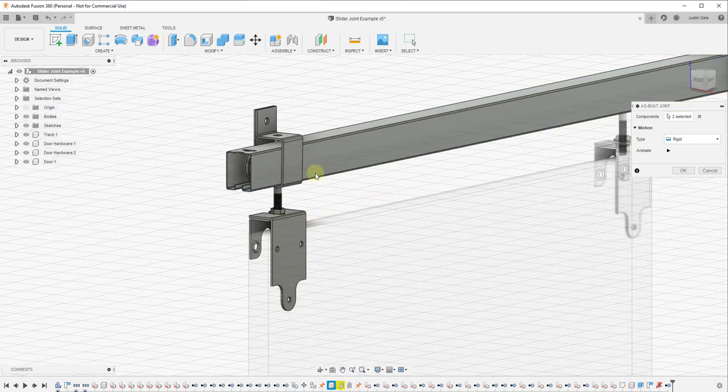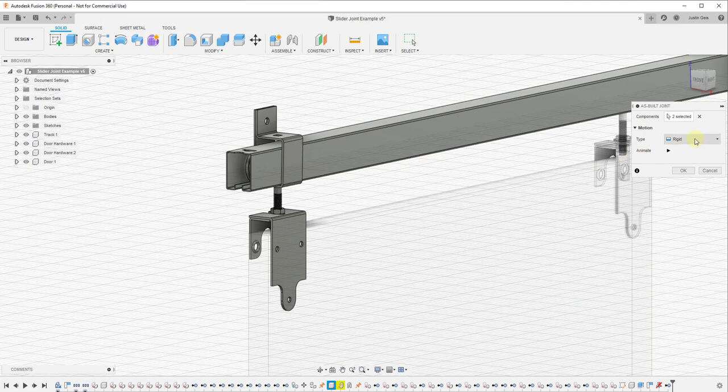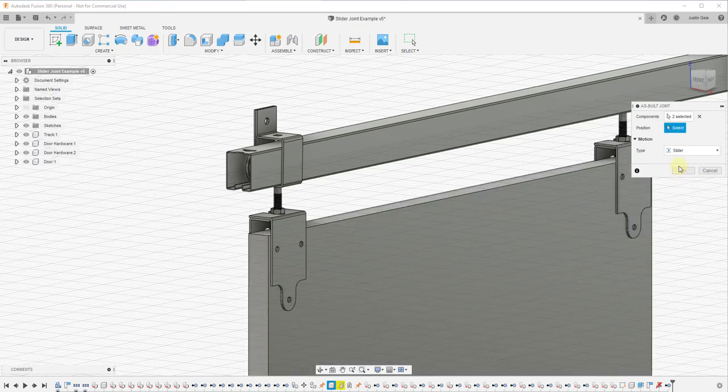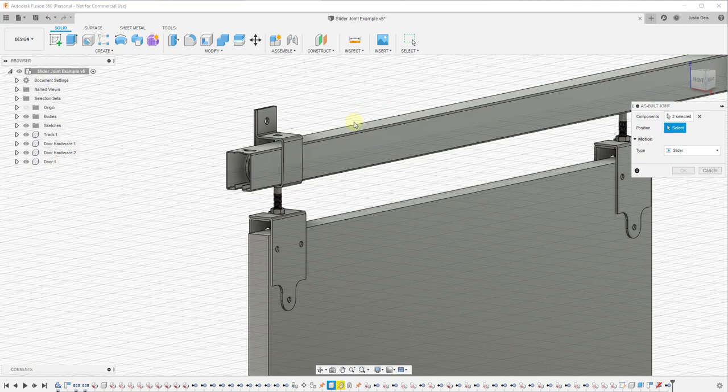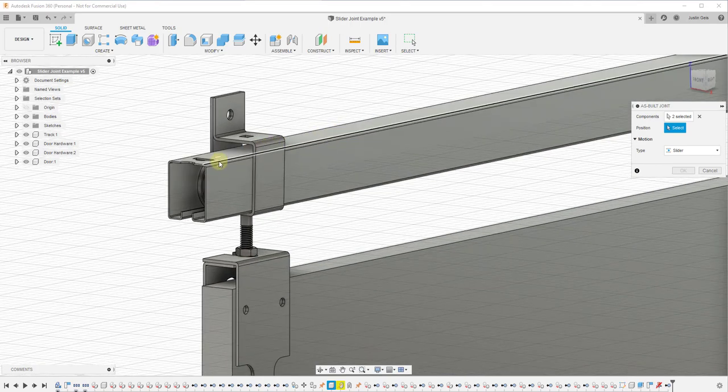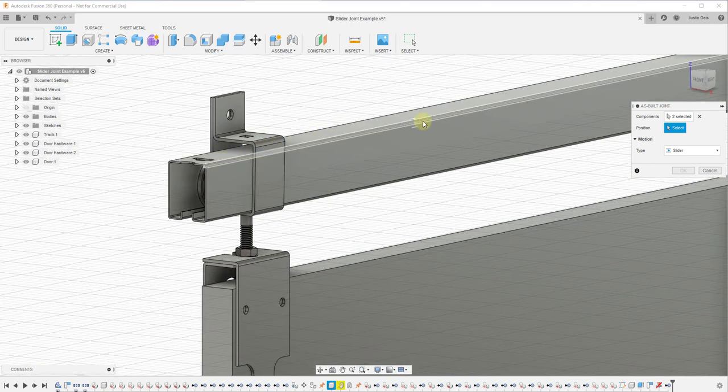Notice this shakes when you first do that. That's because that puts it in here as a rigid joint. What we want this to do is to be a slider joint. So what that means is it's going to slide along an axis, and when we do that it's going to ask us for a reference. In this situation, we're going to select any line that runs this direction.